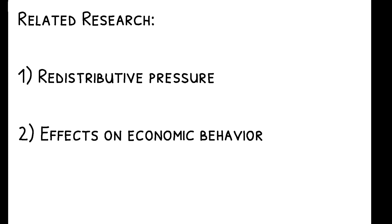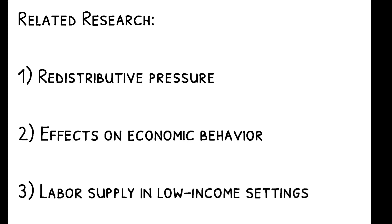To read more on this topic, you can check out the paper's references to other related work. This includes many papers on redistributive pressure, including its impact on economic behavior, and broader work on labor supply and productivity in low-income settings.